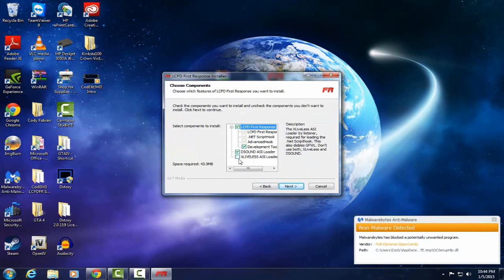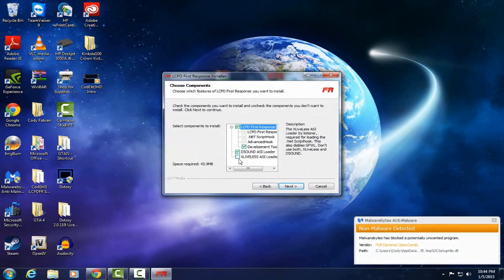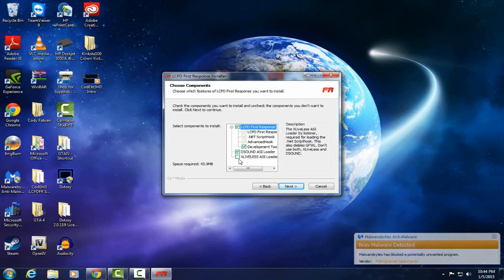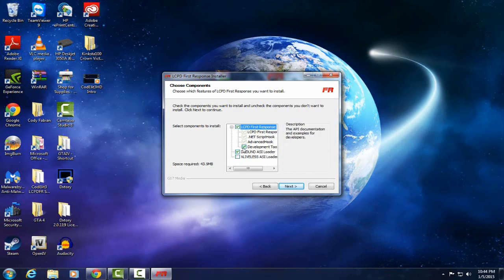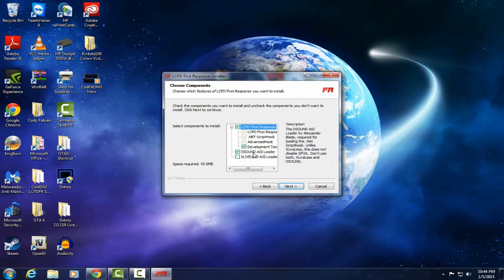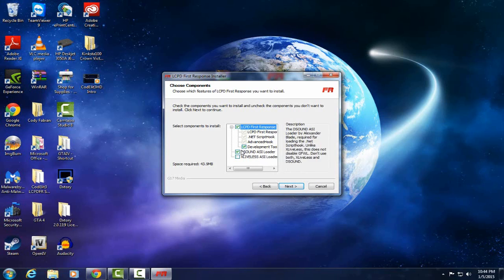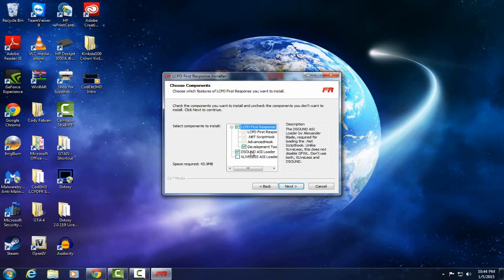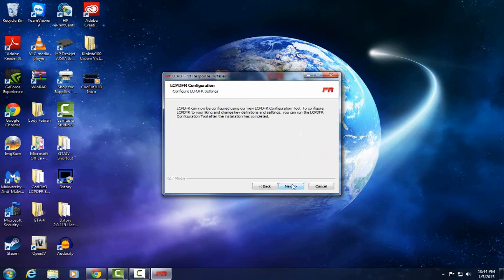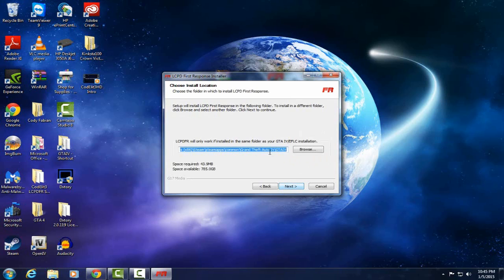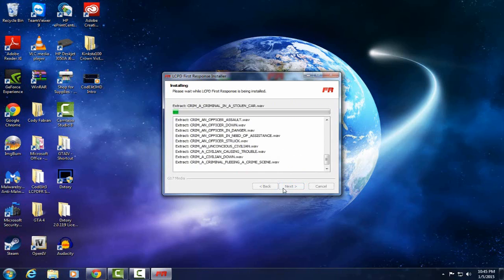Leave everything here checked. Right here the DSOUND ASI Loader and XLiveless ASI Loader. I recommend using the DSOUND ASI Loader because the DSOUND ASI Loader lets you go on to multiplayer. If you want to play online with someone and you have XLiveless installed and not DSOUND it won't let you go online. So I just recommend keeping DSOUND. Just keep everything right here like it is. Hit next. Hit next. Leave this. It should already be automatically installed where your game is. Hit next.